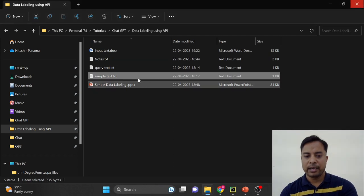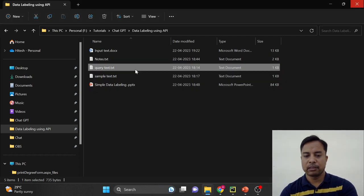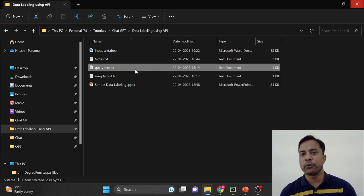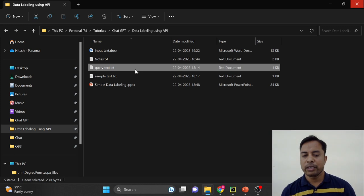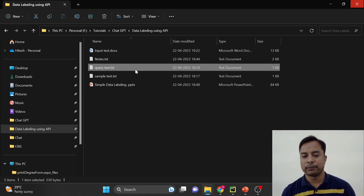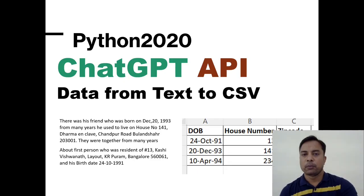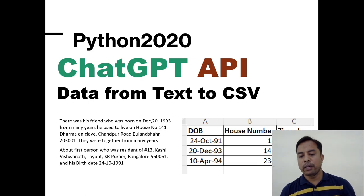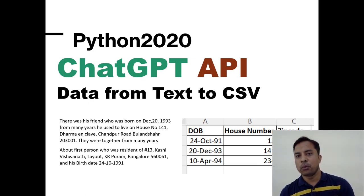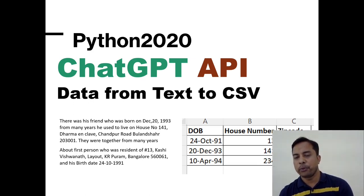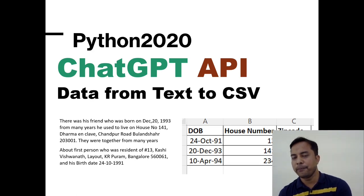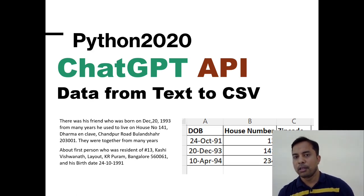And I have this is the query file. So if you want, you can use query into separate file and the sample text into separate file. So before we go and do everything in code, let's go on ChatGPT portal and see the output and accordingly, we will compare the output with Python code.